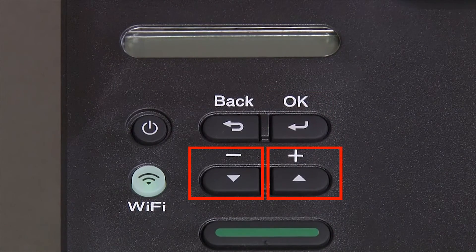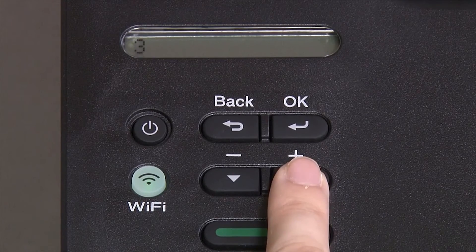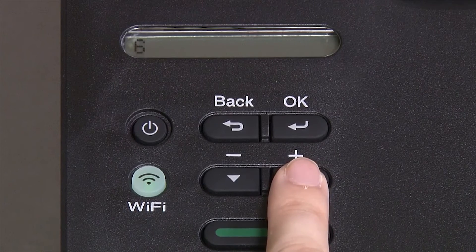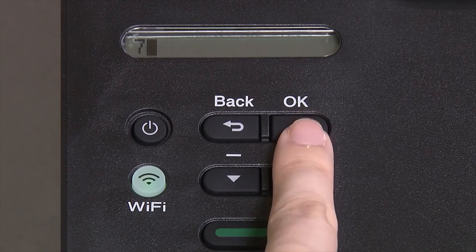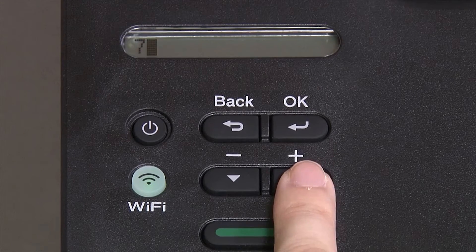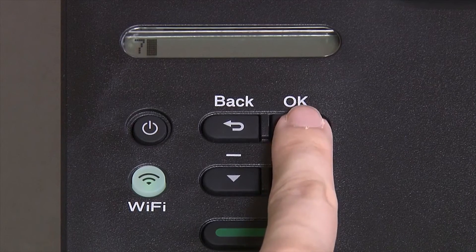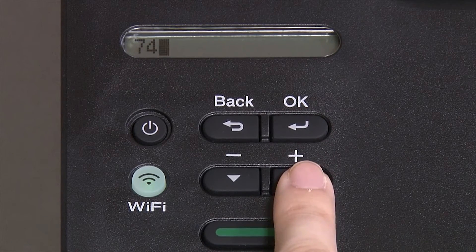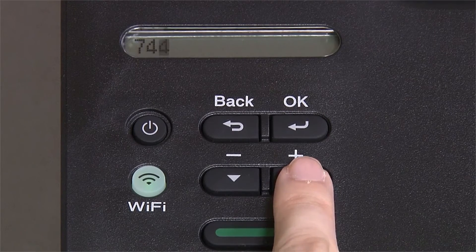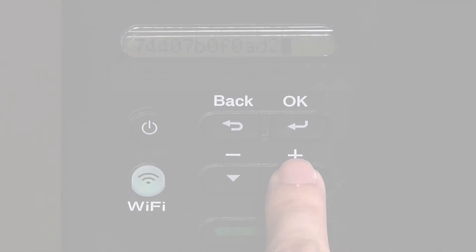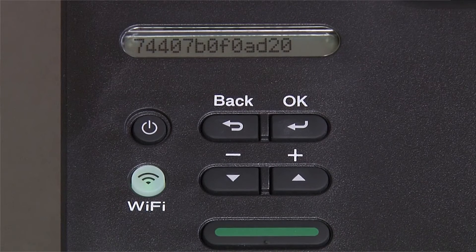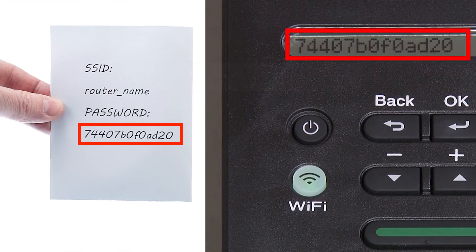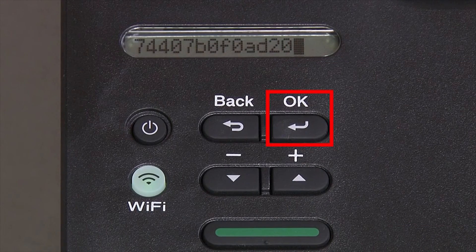Enter your network key using the up and down arrows. Repeated presses on the keys will cycle through the available characters. Press OK after each character to enter it. Confirm that your network key is correct and press OK.